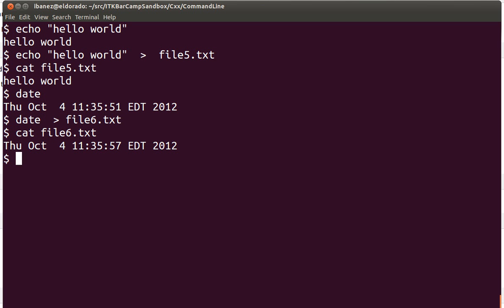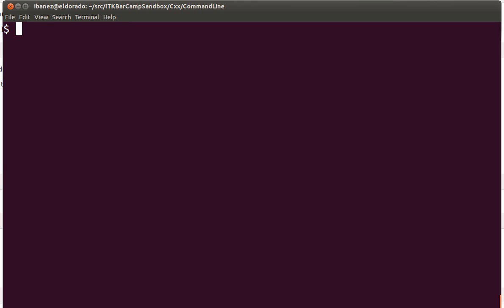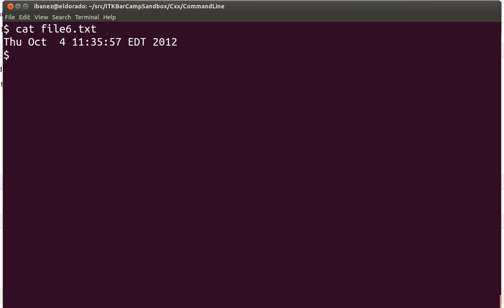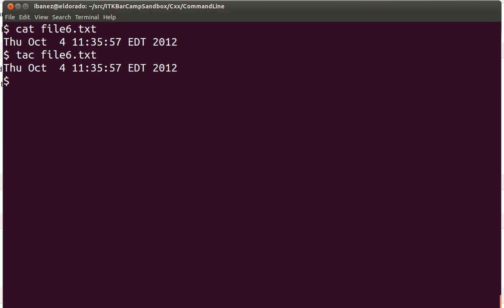Variations of these particular commands are typically useful. You have the cat command, and you can use the tac command, which is the reverse of cat. What it does is print the file in reverse order. Because it's a single line file, it's not a really interesting example, so let's do the following.